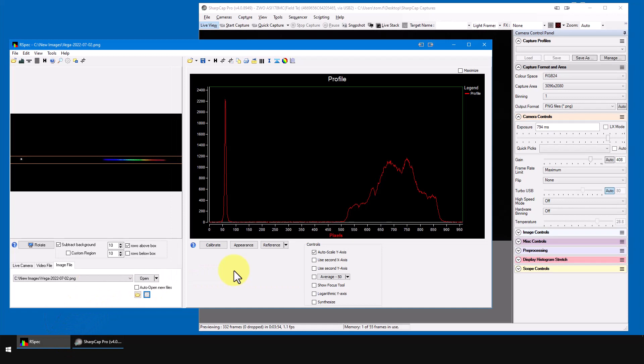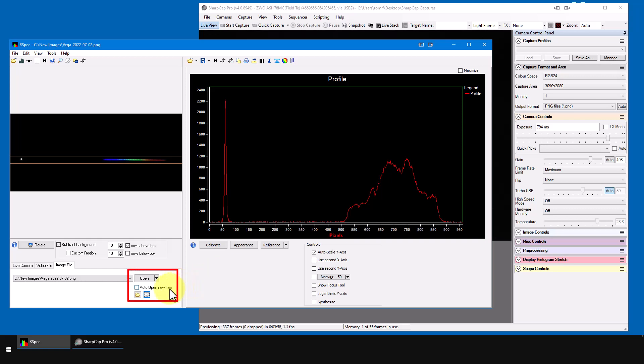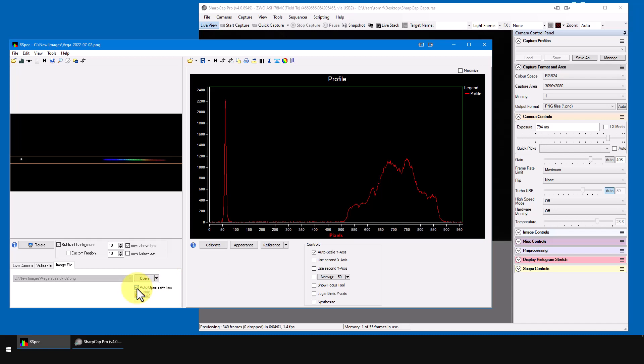Okay, now let's actually capture some data. I'll start out in RSpec. In the auto-open new files field, I'll add a check mark. And now I'm going to switch to SharpCap.